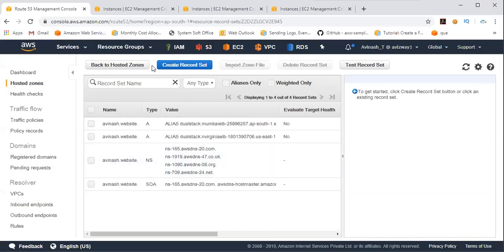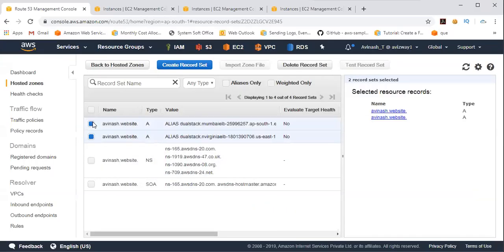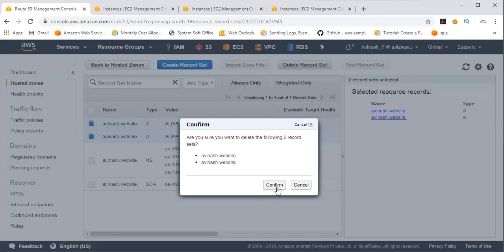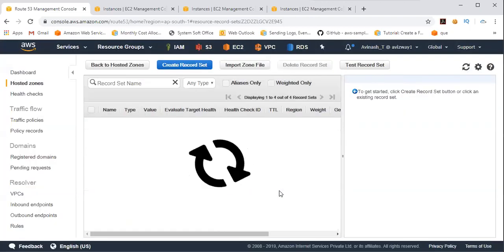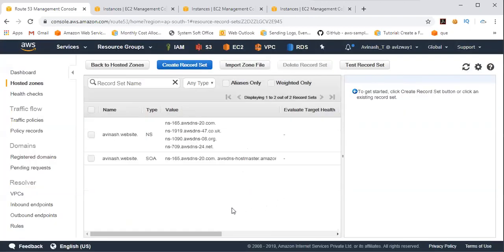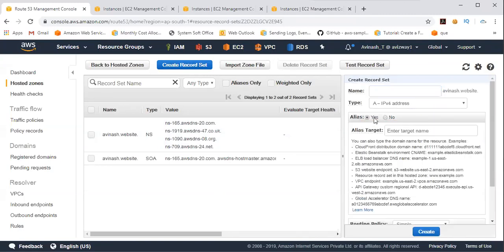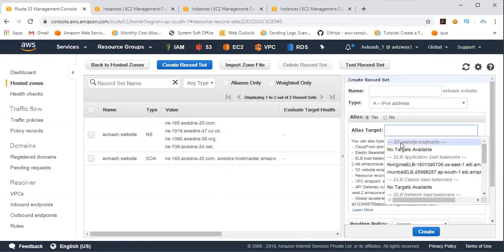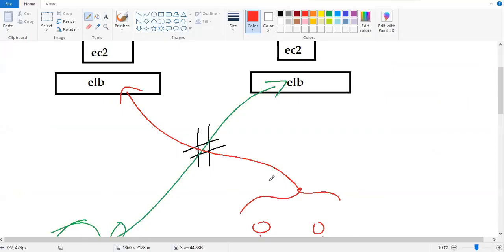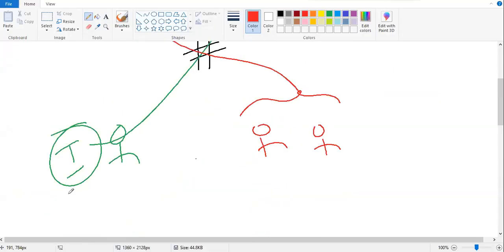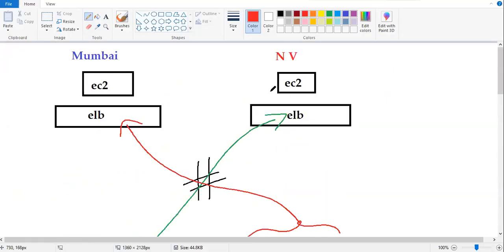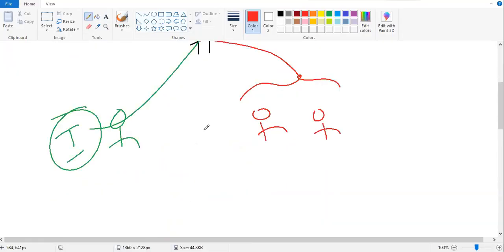So I'm in AWS Route 53, and I'm going to delete our existing record sets, mainly A records. Then click on create record set and alias yes, and I'm selecting North Virginia,